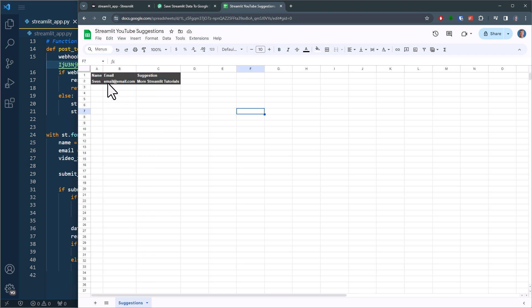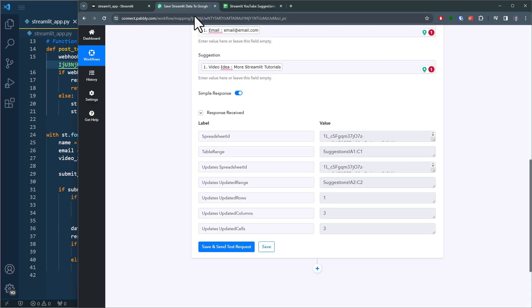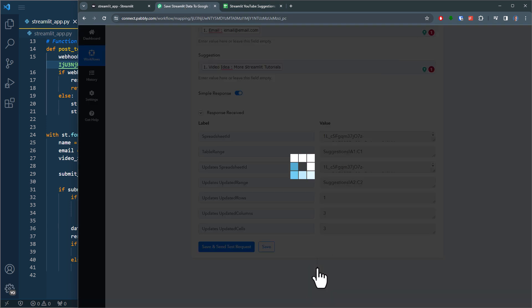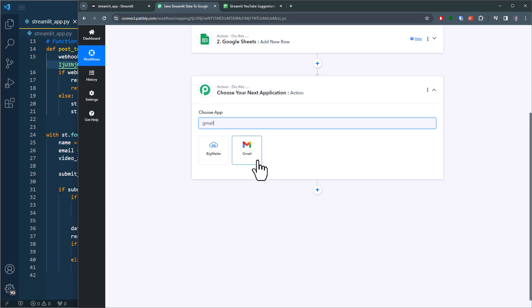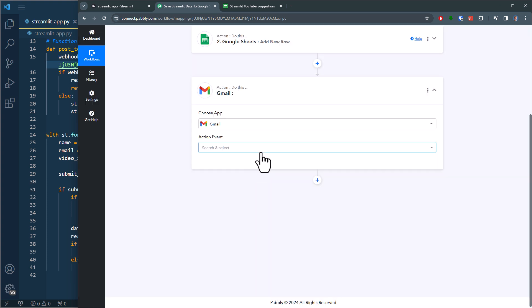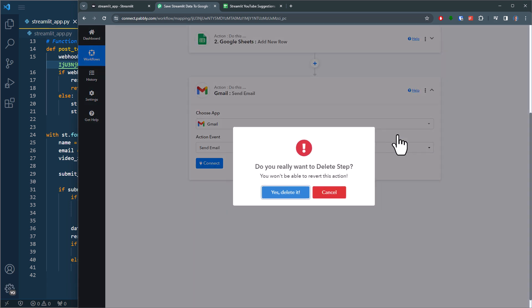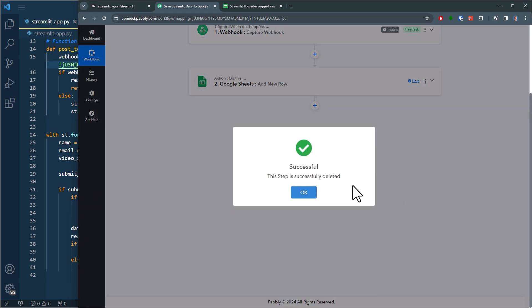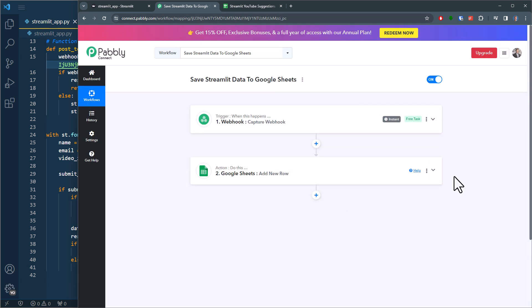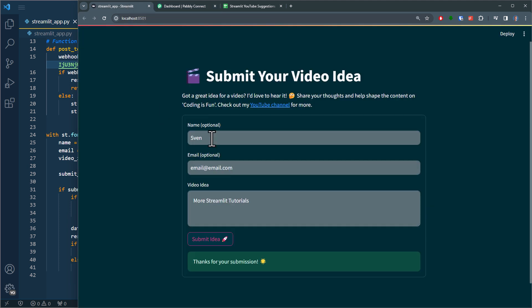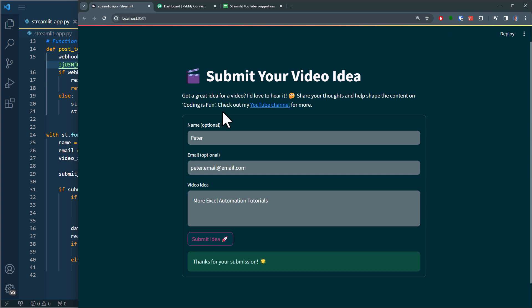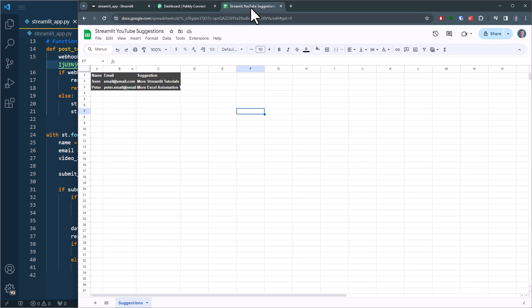So as I said, feel free to add any other step. You could, for example, connect it to your Gmail account and send out an email. However, in my case, I will keep it simple here. So let me delete this step and just go back to my dashboard. And to test things out one more time, I will change the data and submit another form. And if I now go back to my spreadsheet, we will see the new entry.